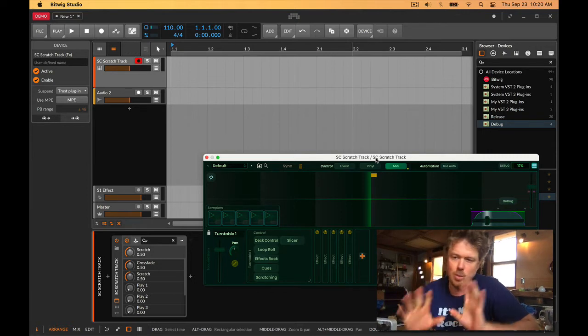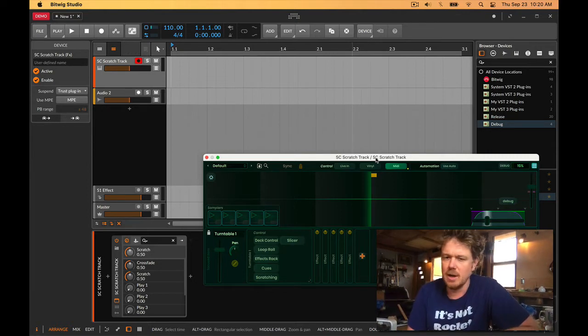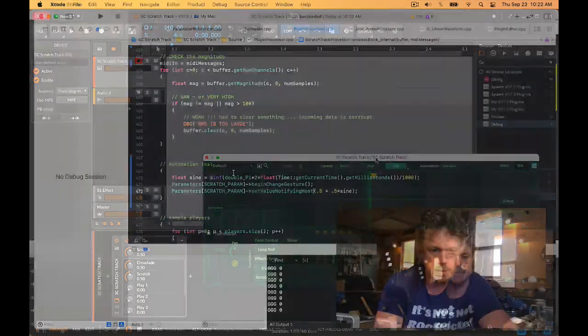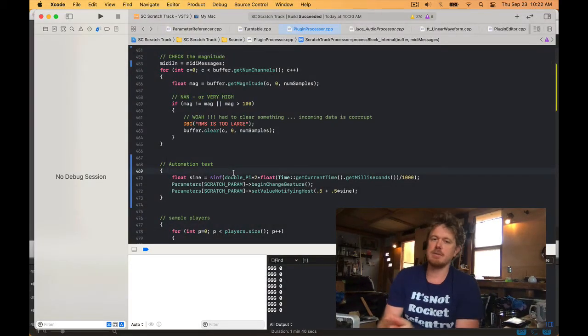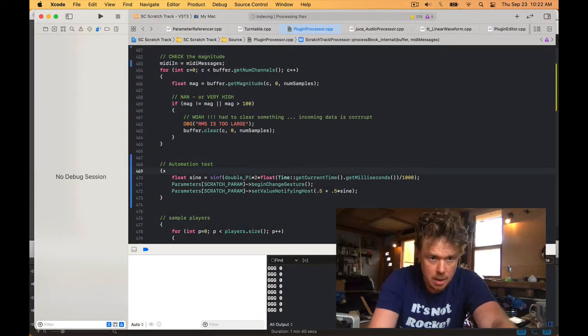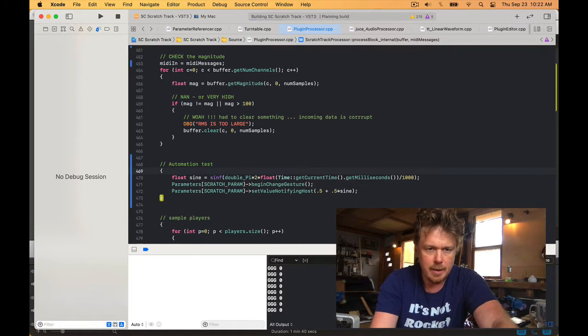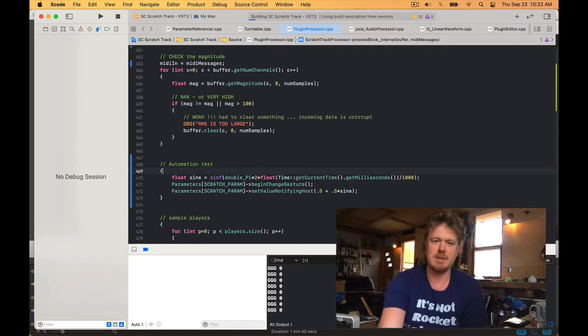This is inside the process block. I am setting begin change gesture, which you're not supposed to set more than once, but it's fine for this test.